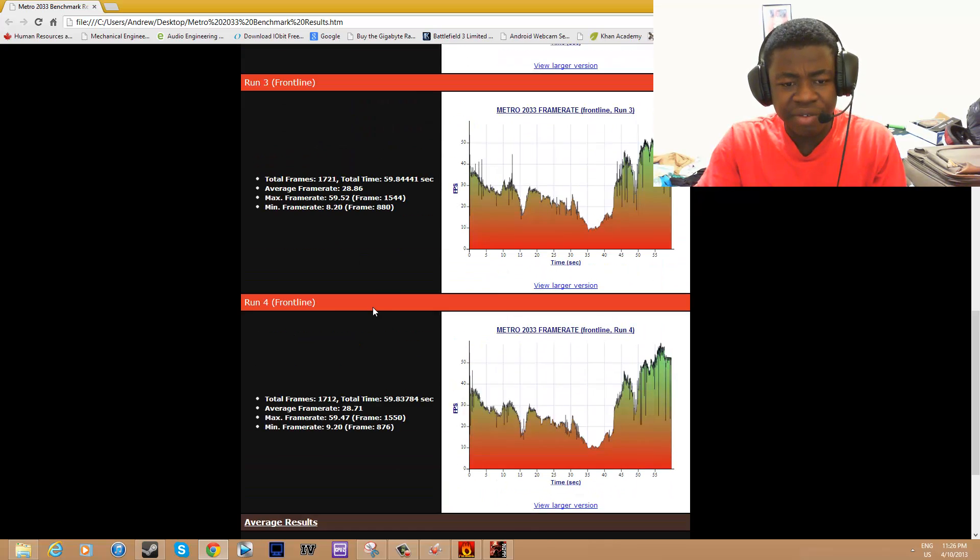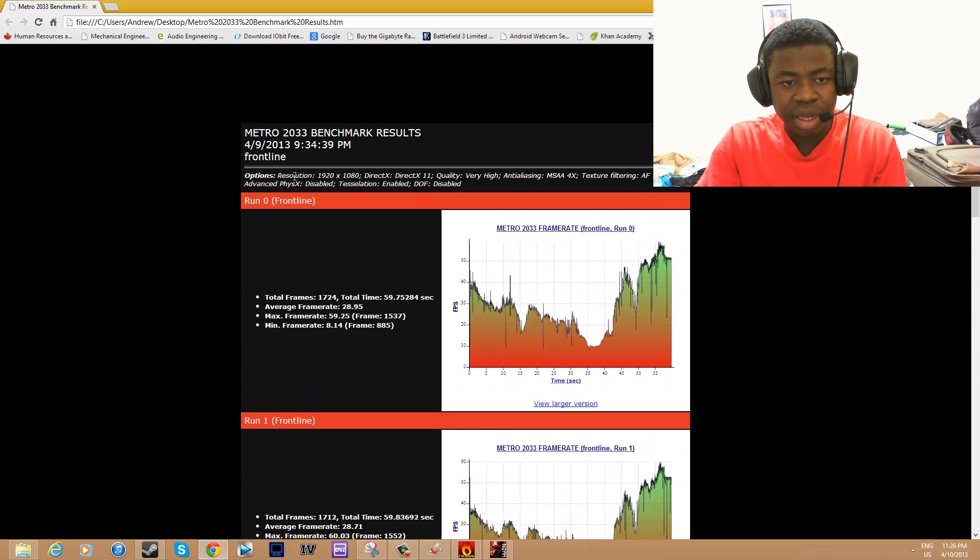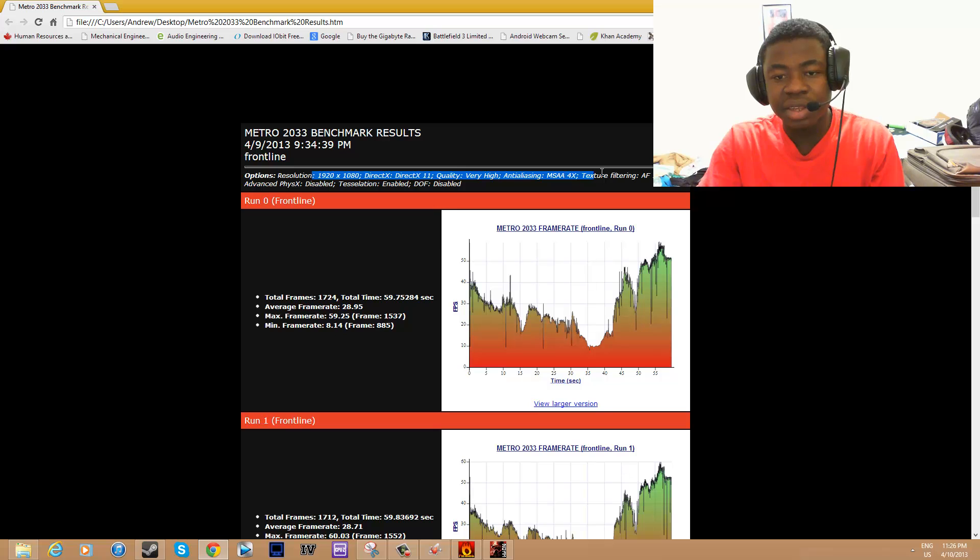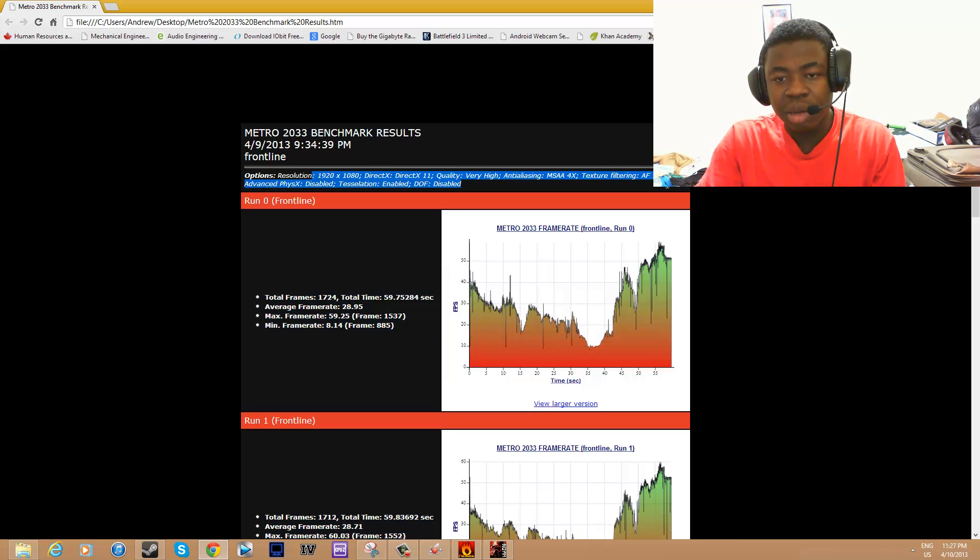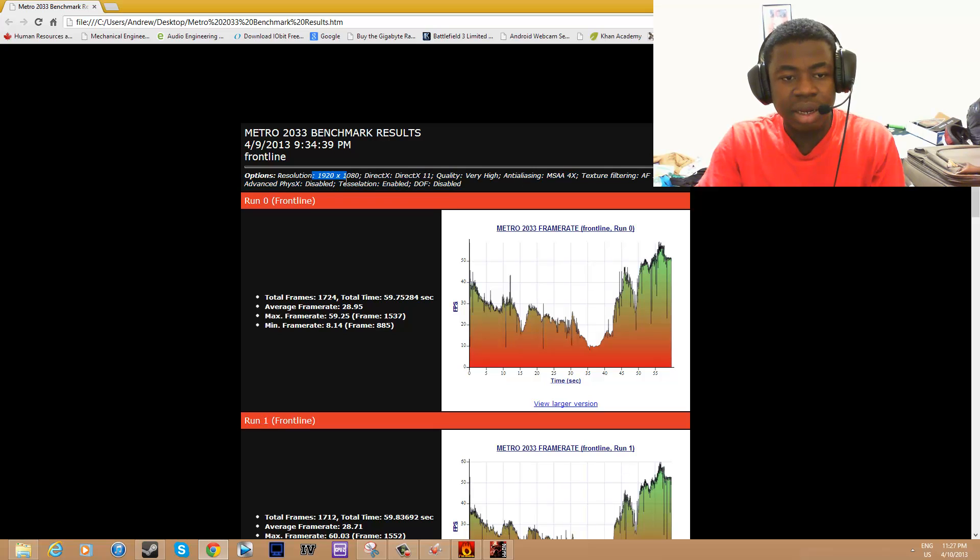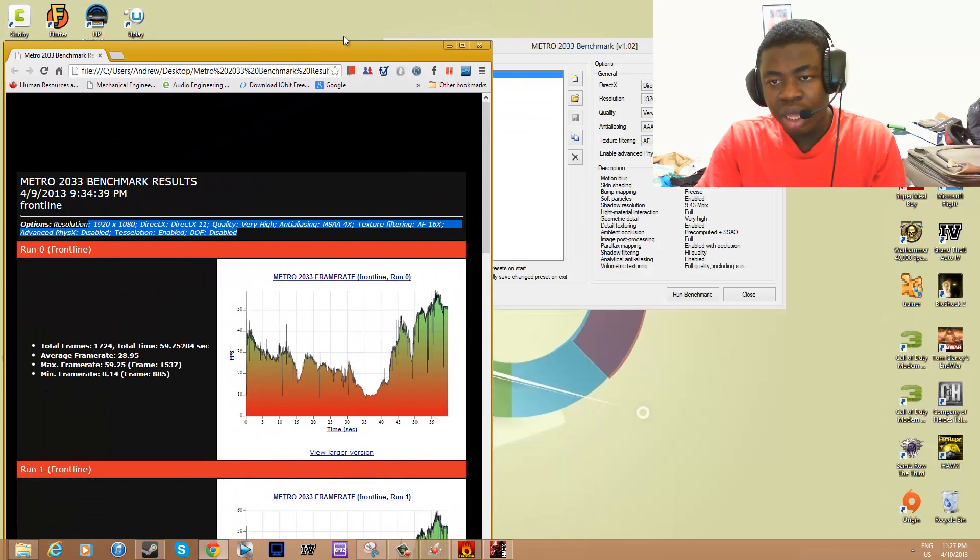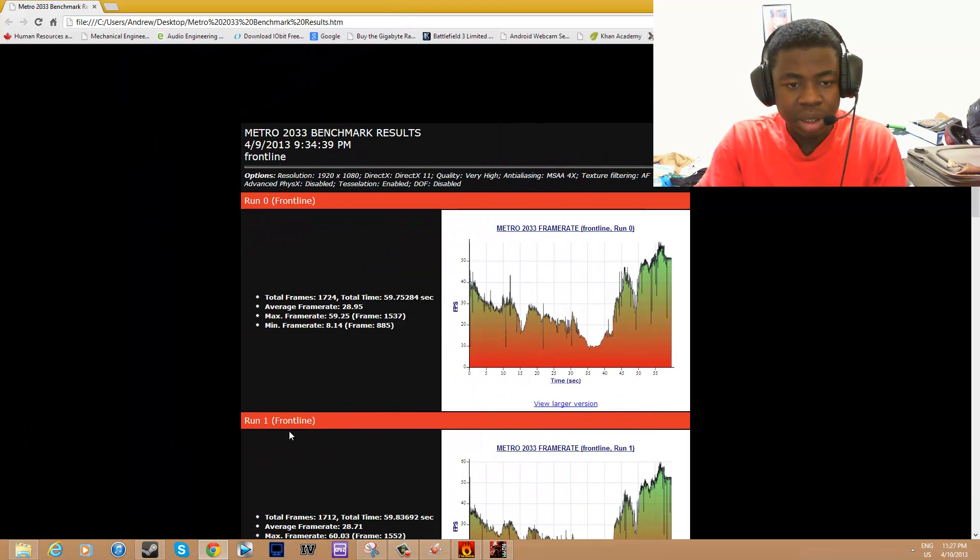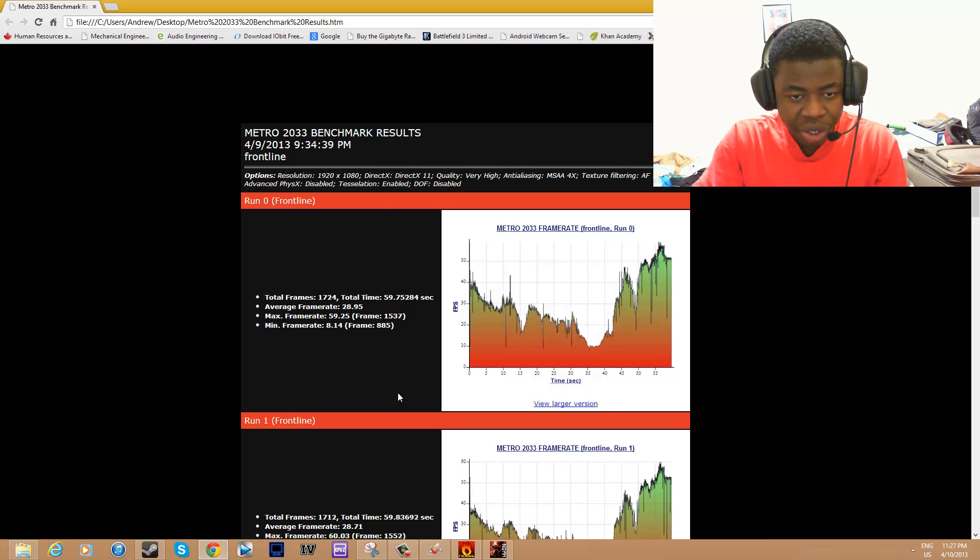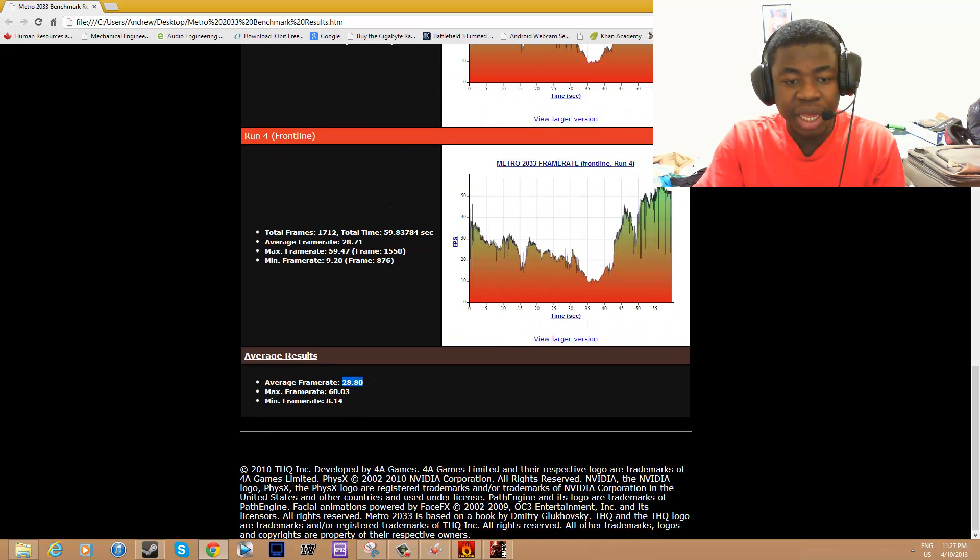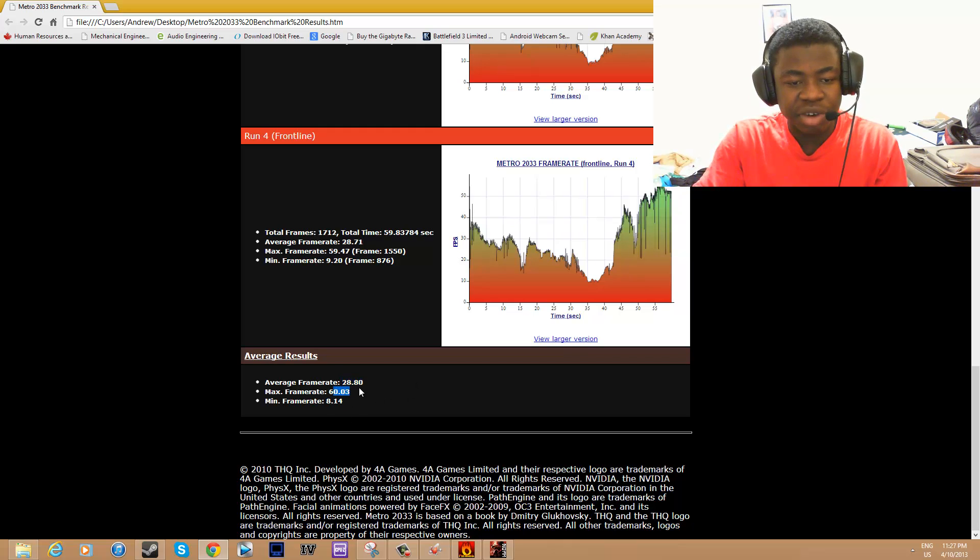After five runs with the settings at 1920 resolution, quality Very High which is Ultra, with 4x texture filtering, 16x anisotropic filtering, physics disabled, tessellation enabled, and DOF disabled, I get an average frame rate after all those tests of 28.8 frames per second and a max frame rate of 60.